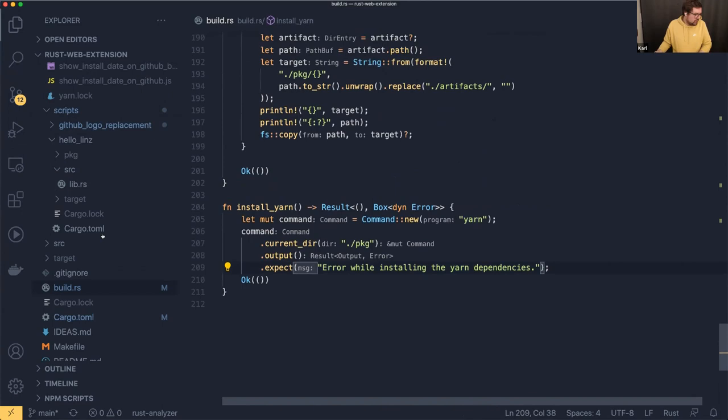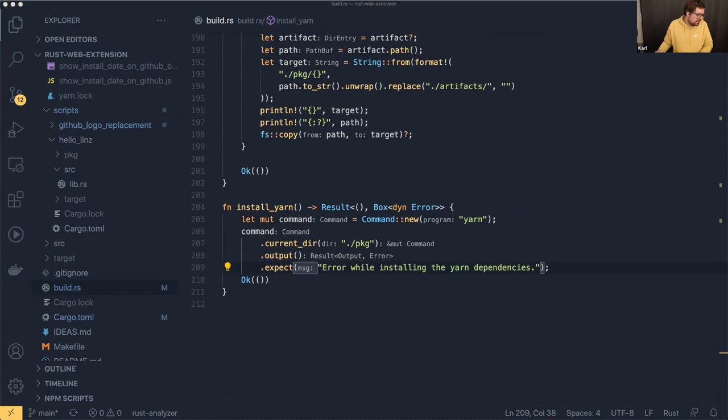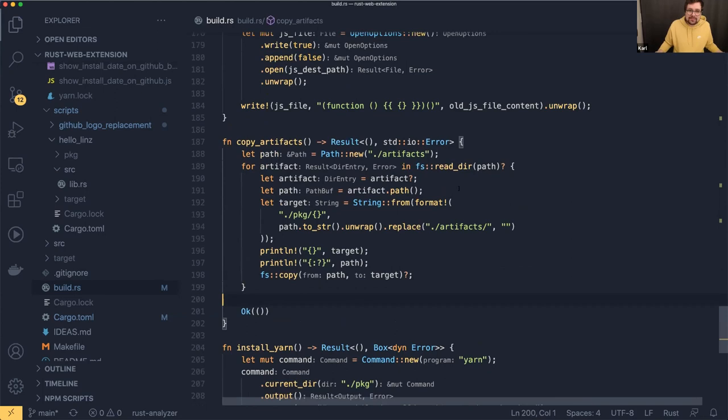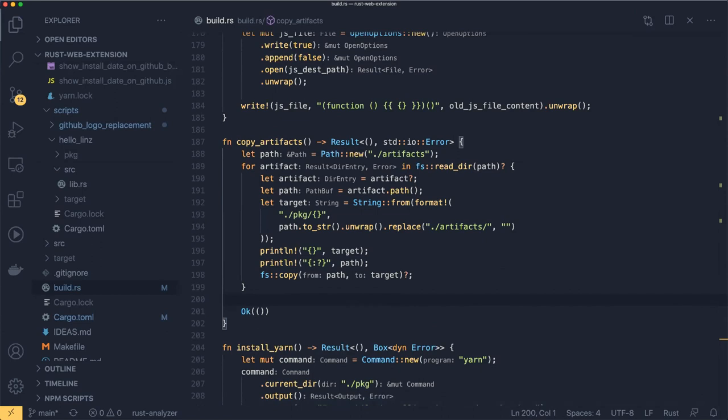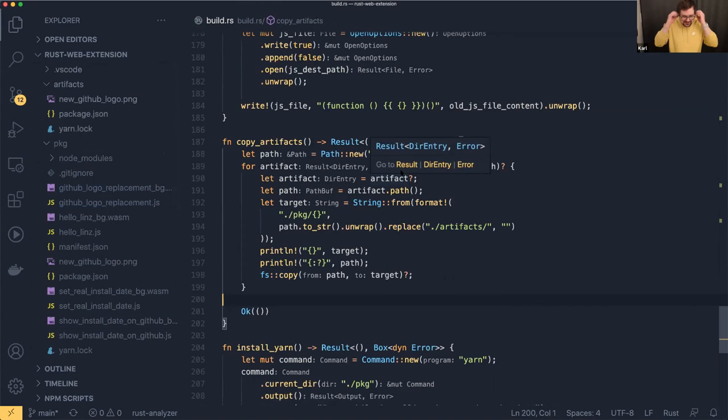We're using yarn to install the polyfill for Chrome and Edge. That's the build.rs. I don't know from the timing — I could jump into the existing code and write a bit, talk about what else I did. Are there any specific things you would like to see? We still have 10 minutes left.